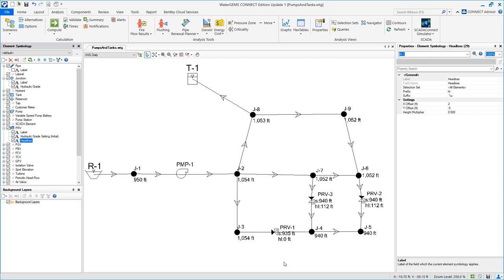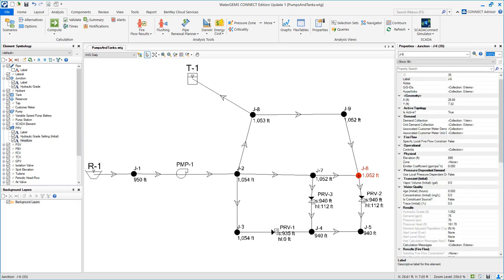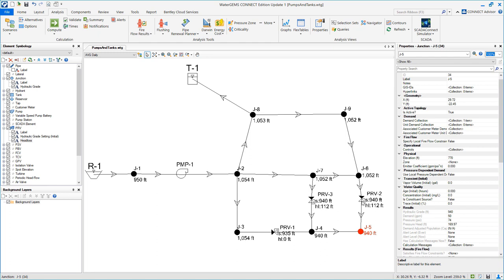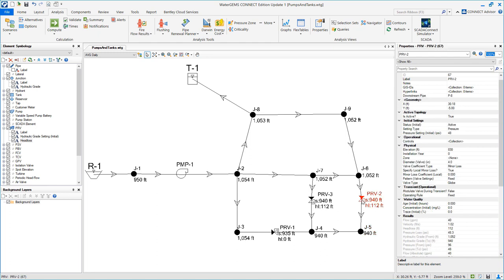Now let's start with this run one. We're asked the hydraulic grade line at J6 and at J4. But notice here that we have a much higher hydraulic grade line here than here, and that's because this PRV is throttling. So it's reducing the pressure yet letting flow go through those junctions J4 and J5.